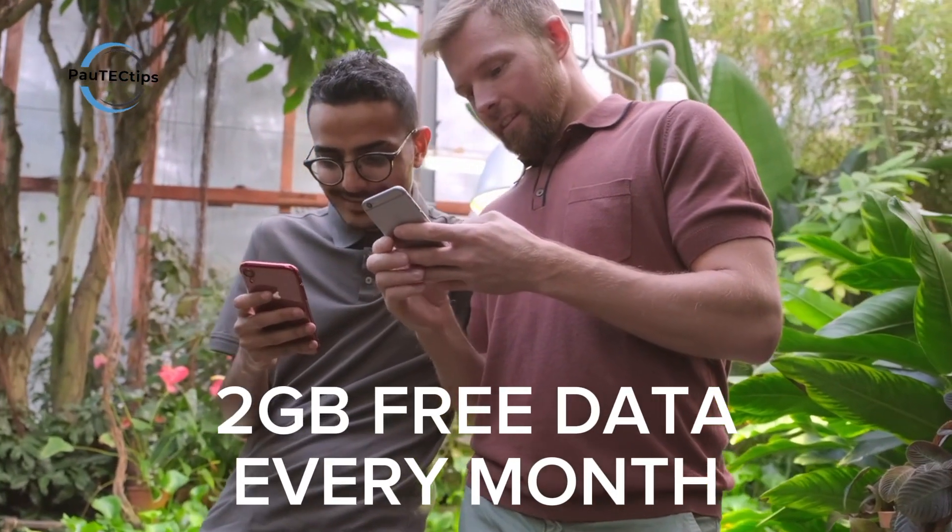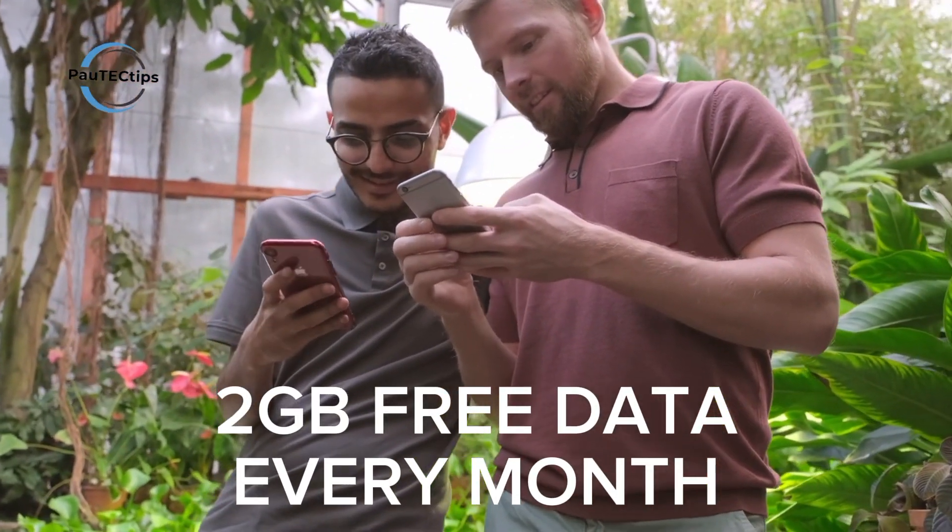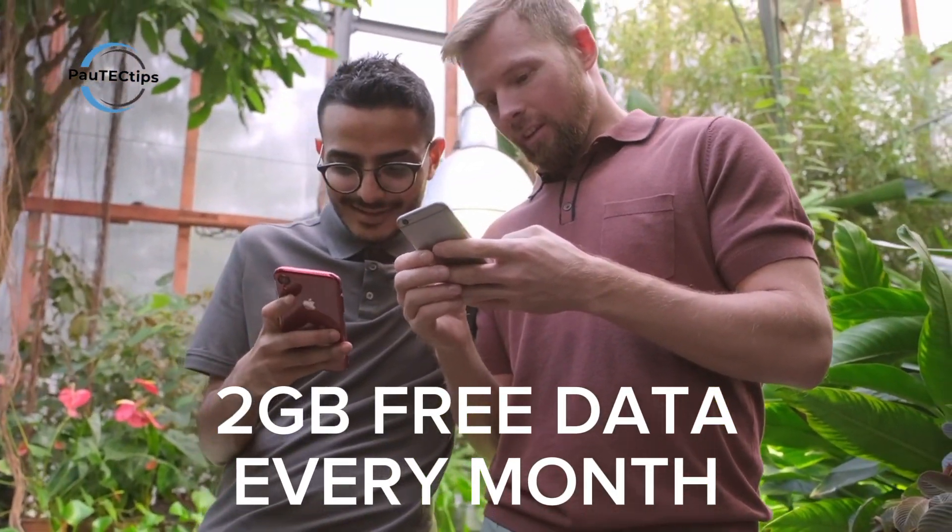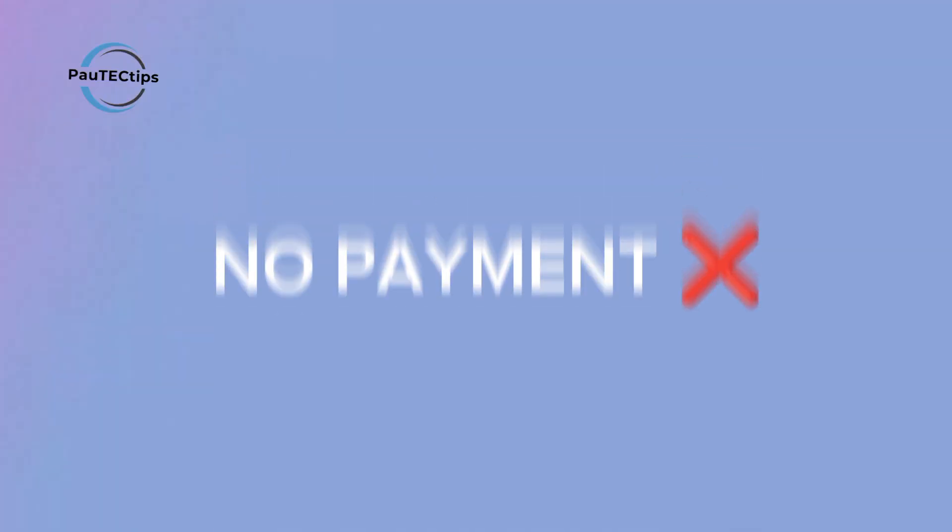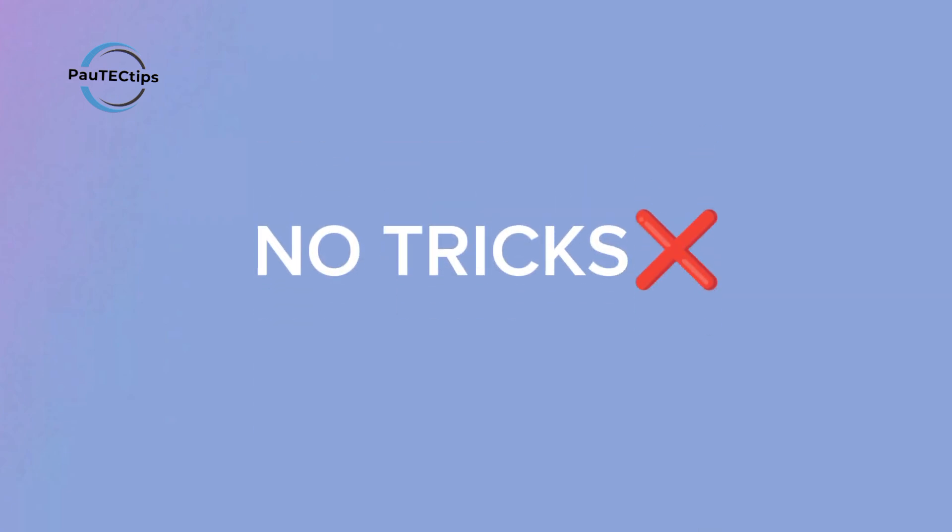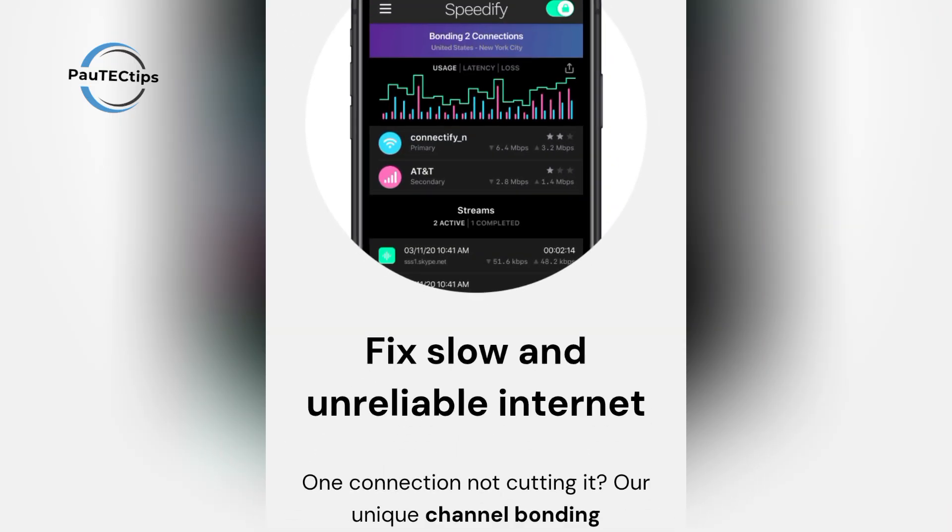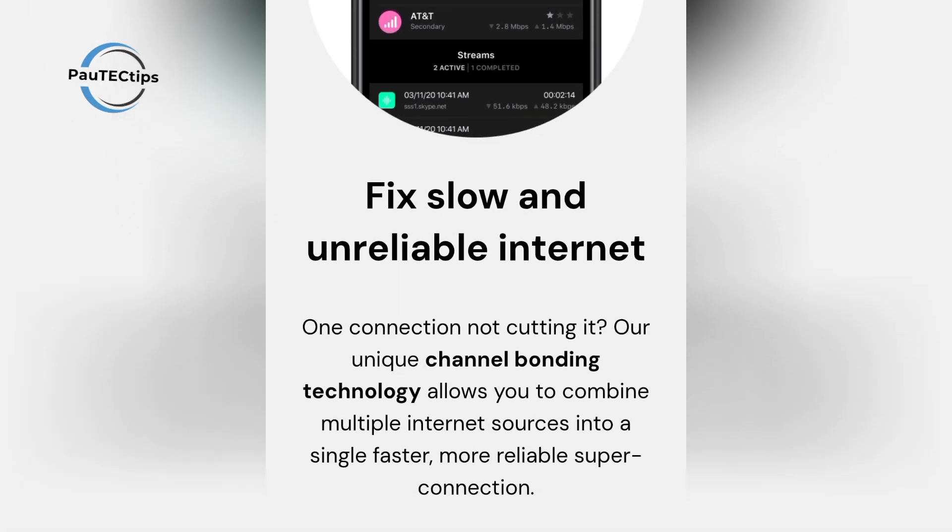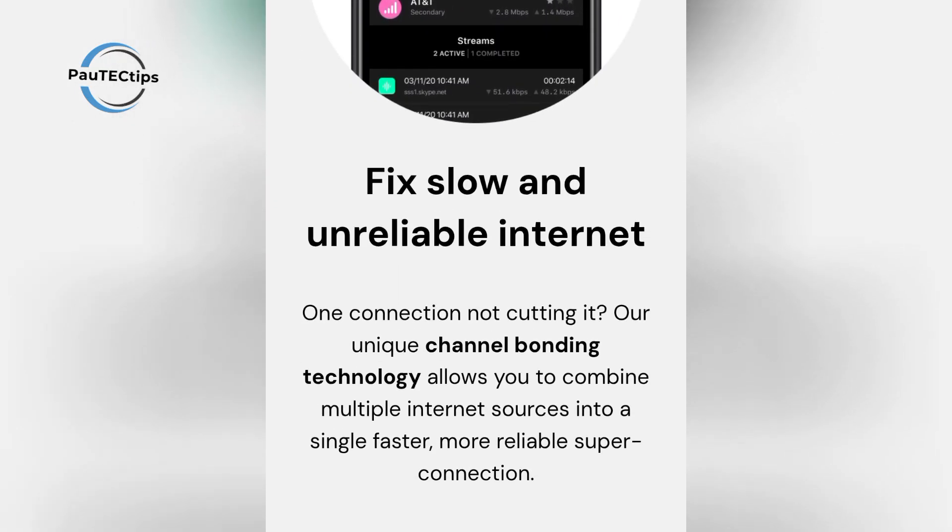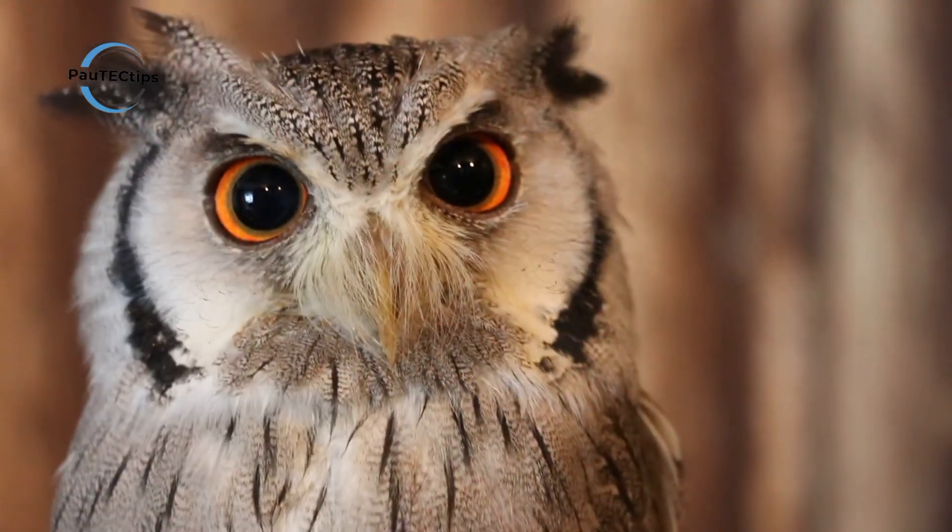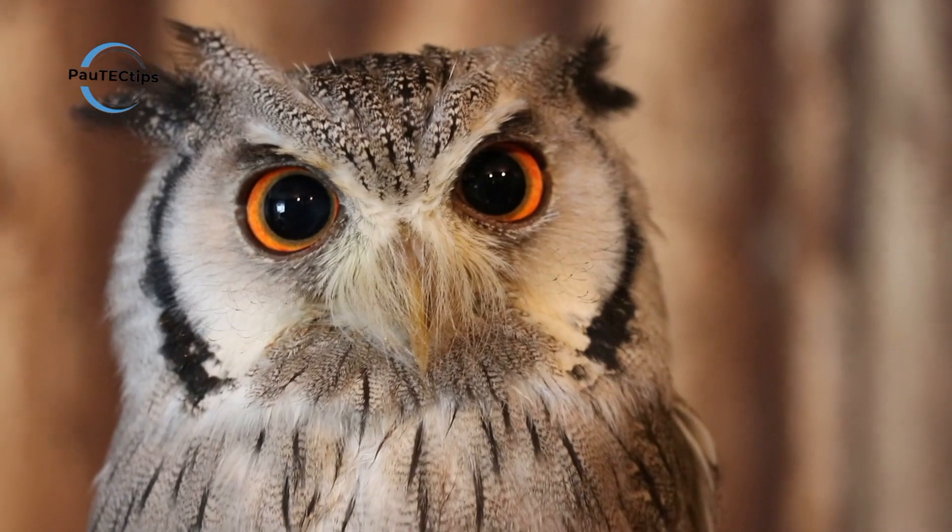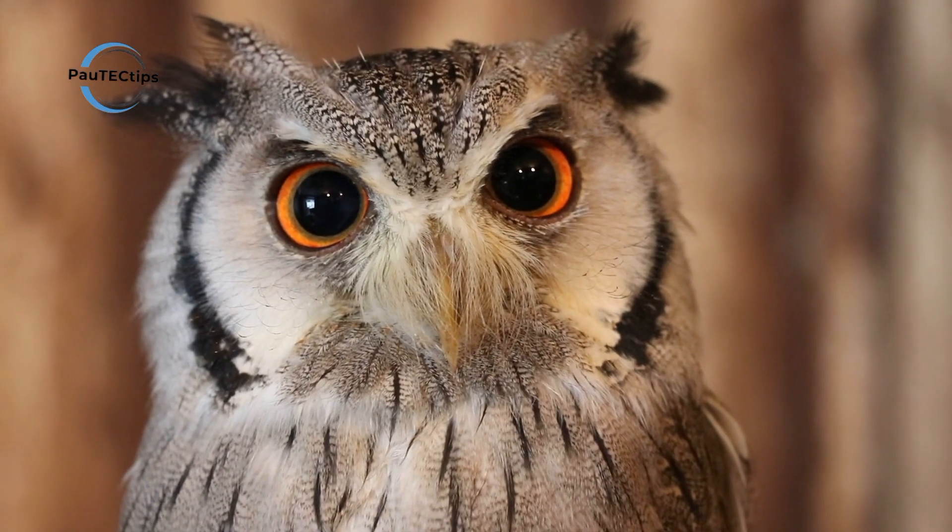This VPN gives you two gigabytes free every single month. No payment, no tricks. And it also makes your internet faster and more reliable. Sounds crazy? Let me show you exactly how it works.